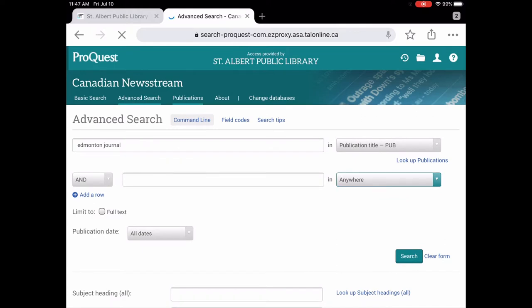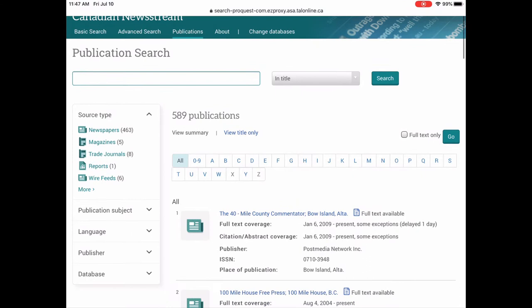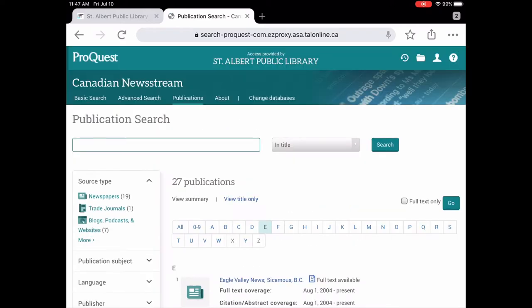Publications is probably one that you will use quite a bit. So this is basically a shortcut, a way to get to the publications that you want. And generally it's alphabetical by title. So in this case we're going to look at the Edmonton Journal. So it's going to be under E.